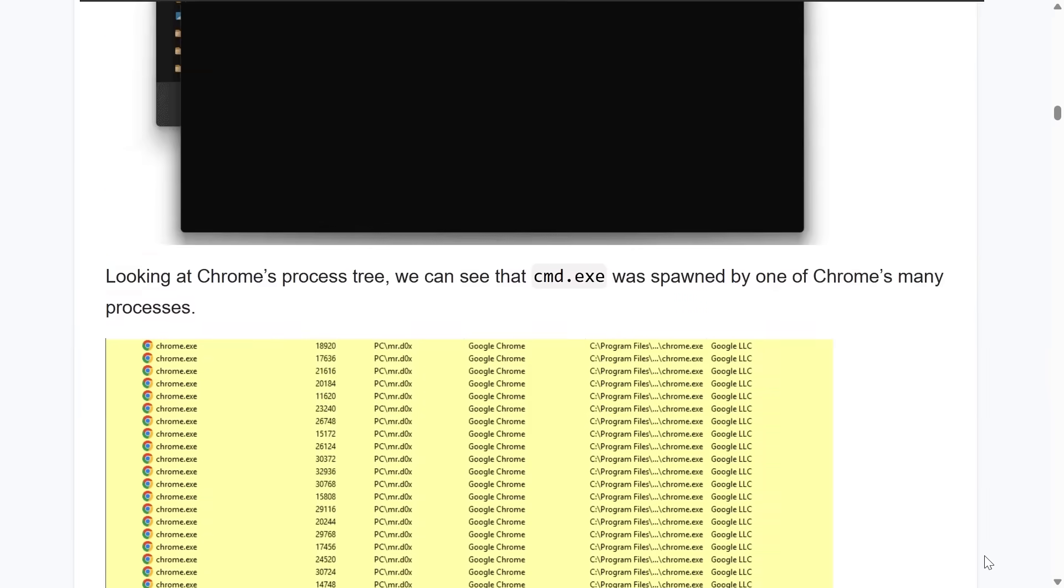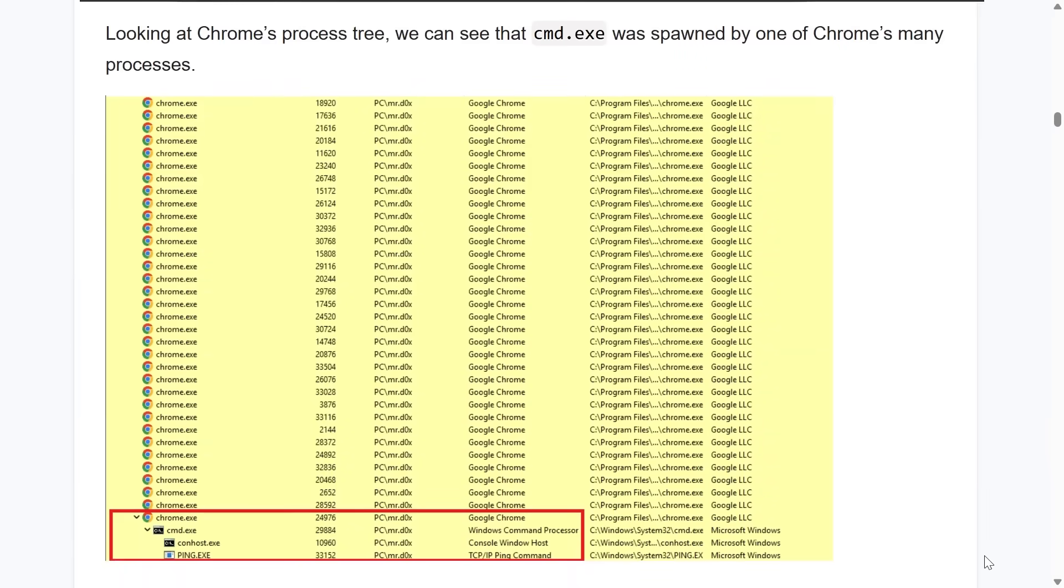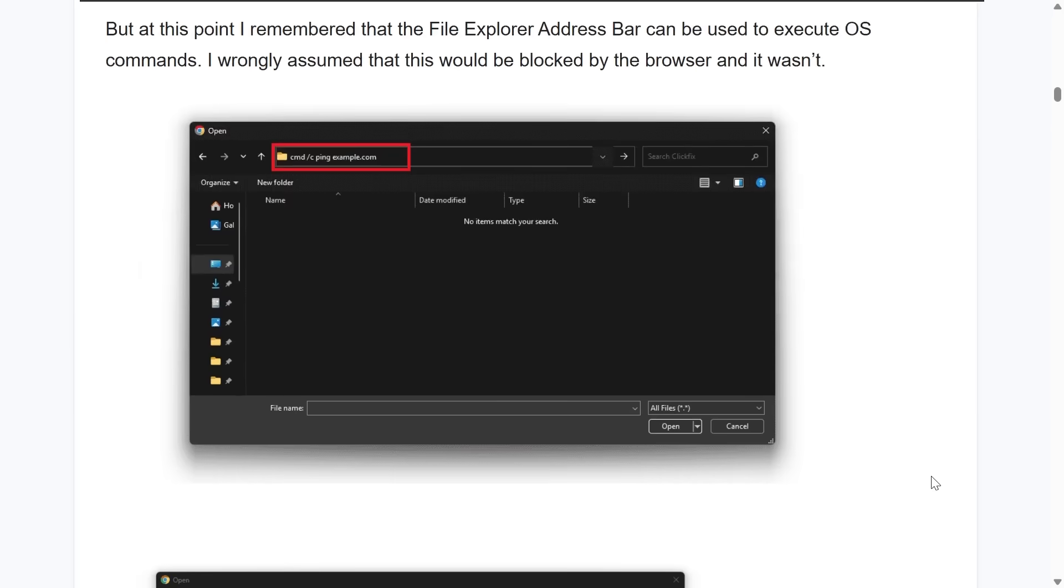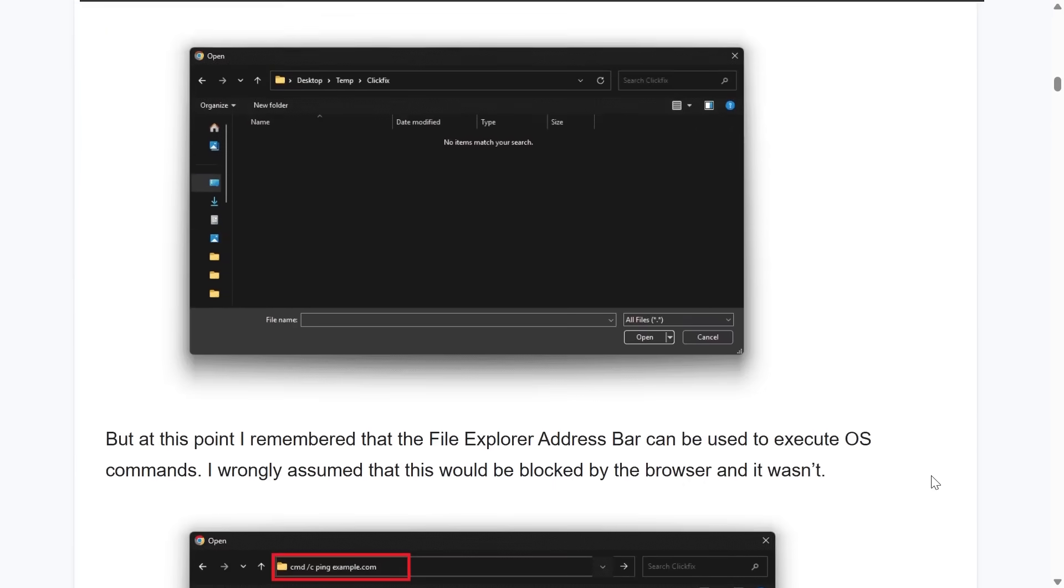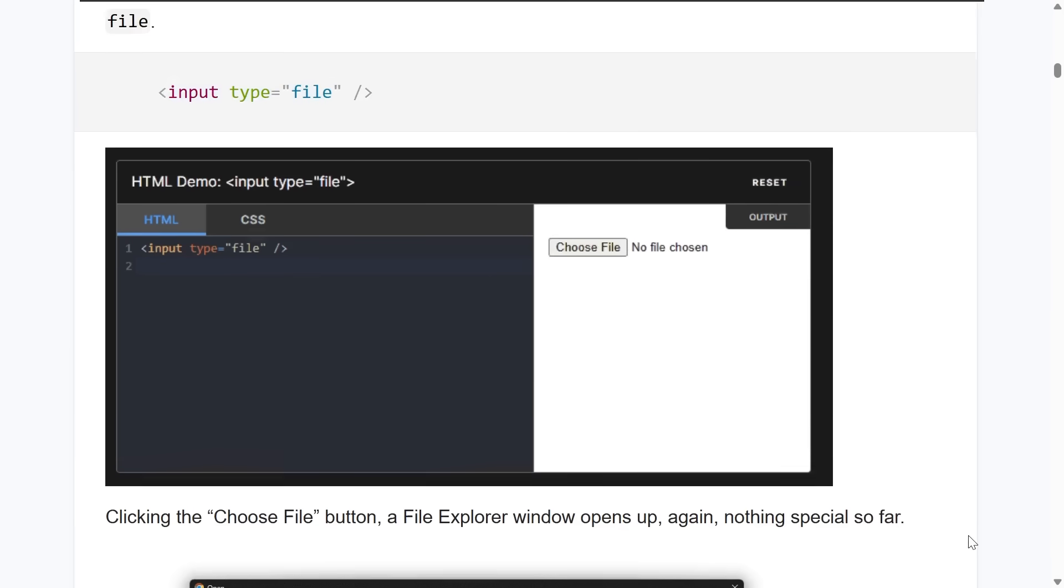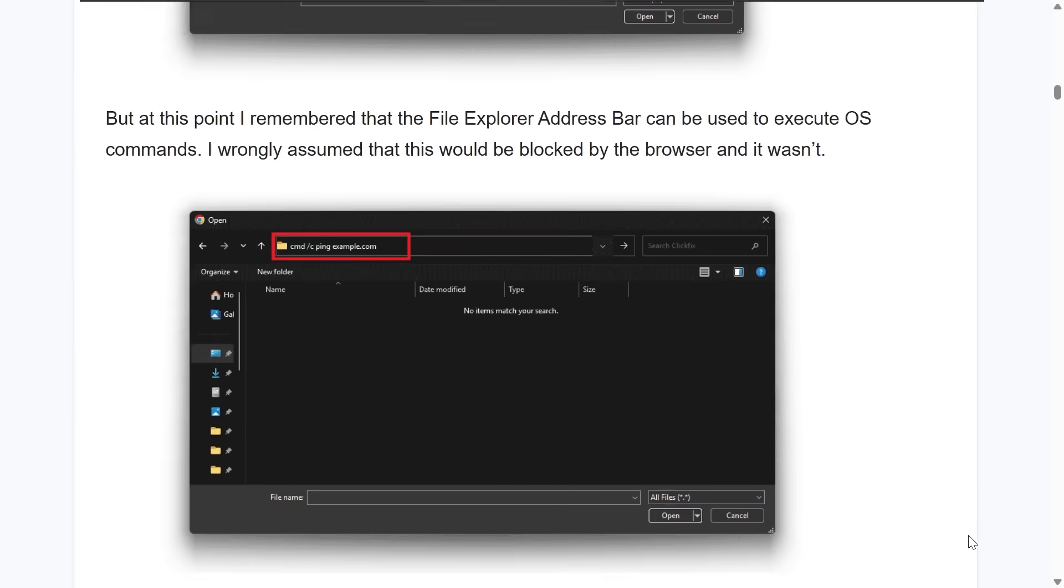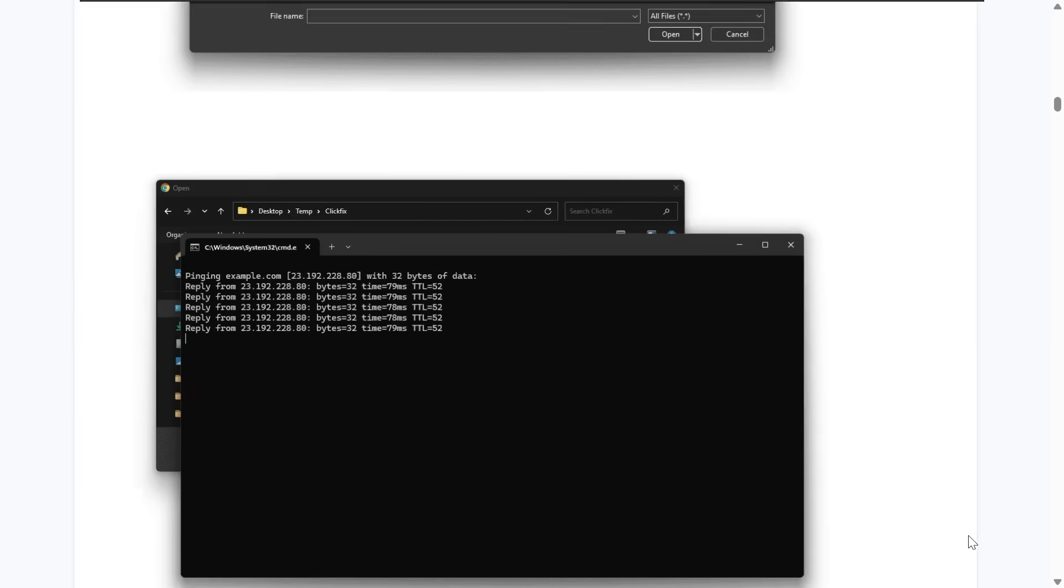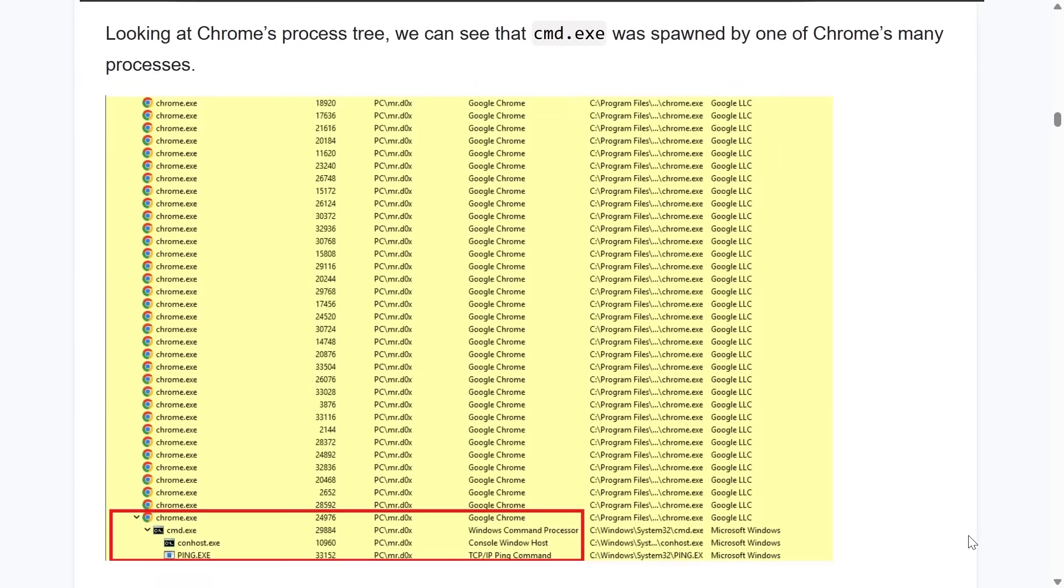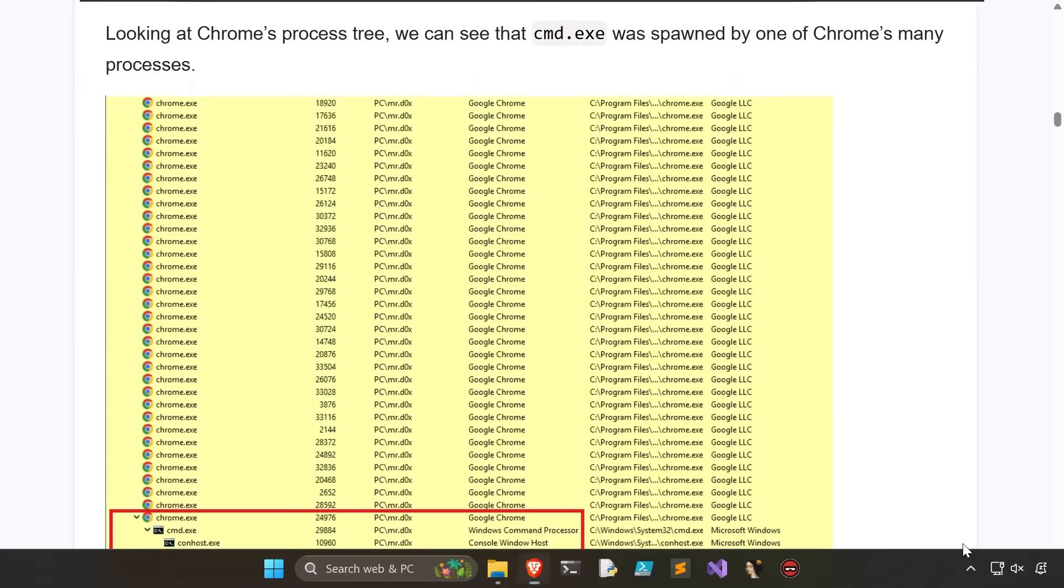Now, doing this within the web browser will obviously spawn that child process underneath Chrome.exe, Firefox.exe, Edge, or whatever browser. Granted, that's the case if you were to use this HTML element with the input type equals file and click to upload, but you could just as easily tell the user to press the Windows key and E on their keyboard as the hotkey to open up Explorer.